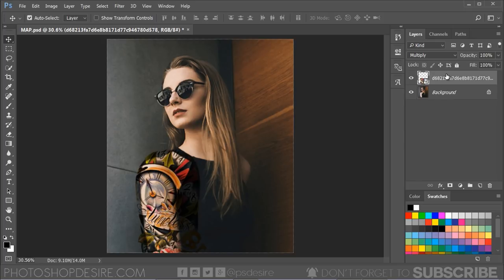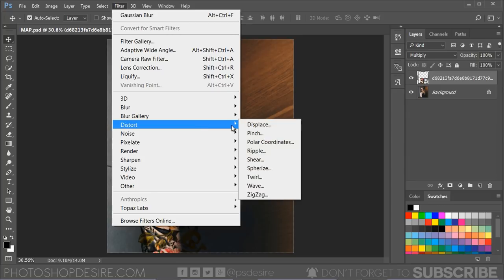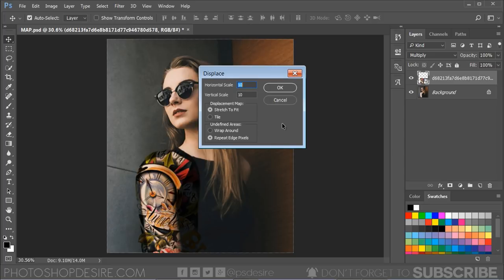Next, go to Filter menu, Distort, and select Displace. The displacement map makes sure that the tattoo realistically wraps around the corners of the arm and it adjusts the shadows, midtones, and highlights of the body with the tattoo. Set the horizontal scale and vertical scale to 5.